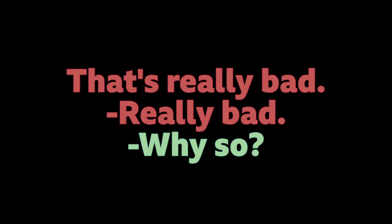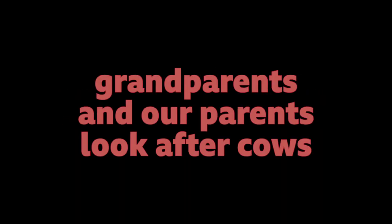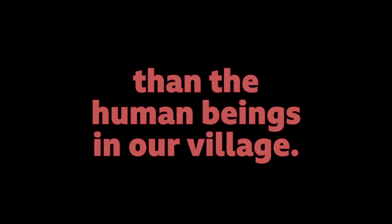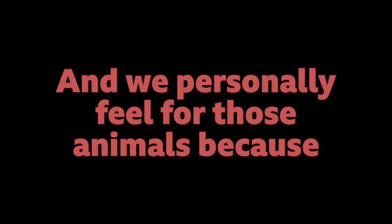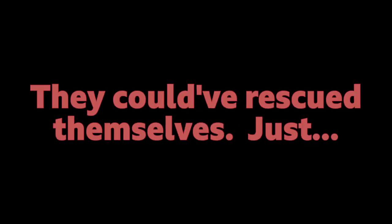That's really bad. Why so? Because we have our own cow shed at home. And our grandparents and parents look after cows. And we have seen that they are so much better than the human beings in our village. We personally feel for those animals because at my house we treat them like our own children. At any point humans can survive themselves. They could have rescued themselves.